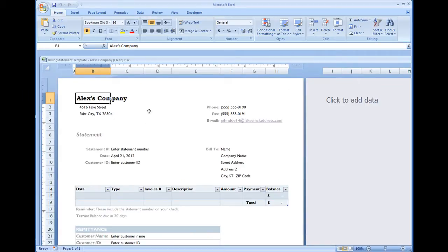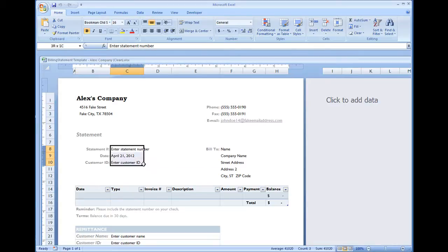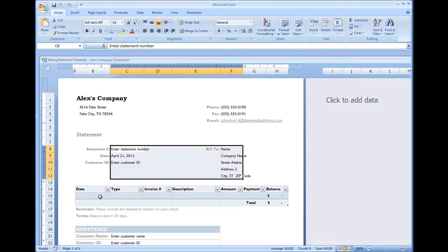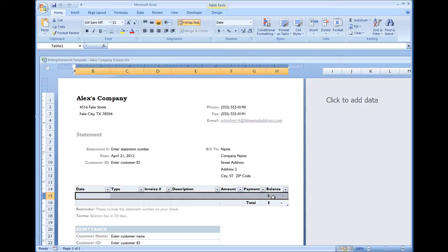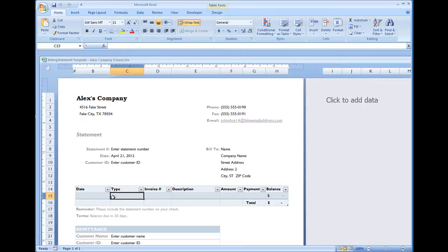In the next video I'm going to show how we can open this up, enter in some data, and then create some invoices. I will also be showing in the next video how we can modify this table to change the format.